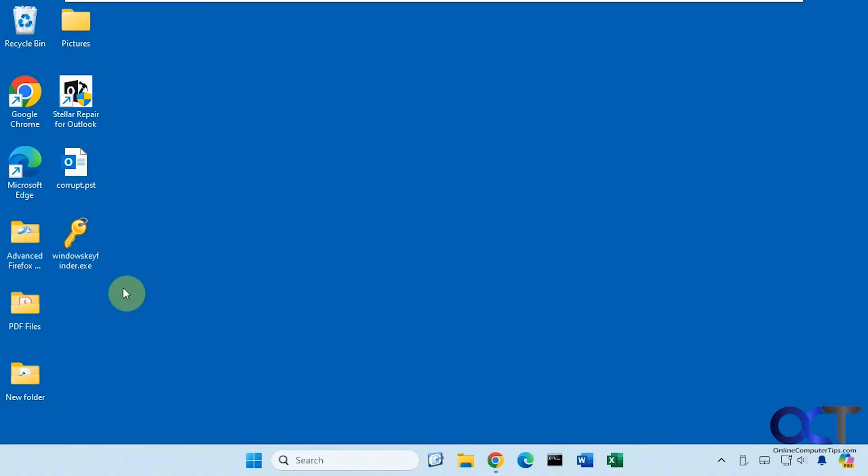But anyways, if you want to find your Windows key and also your Office key, you could just run this tool here. It's from a company called LatheSoft, so they make some password recovery software which we've done videos on.